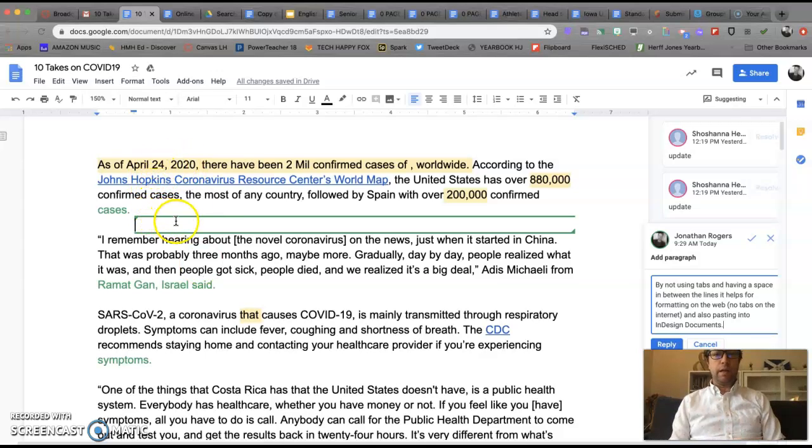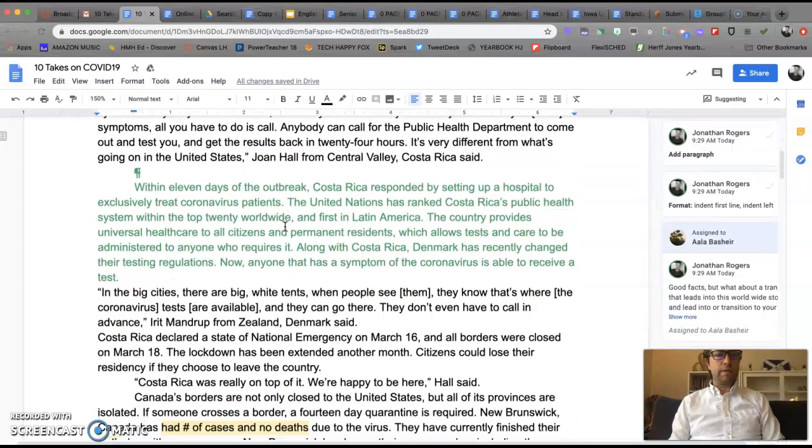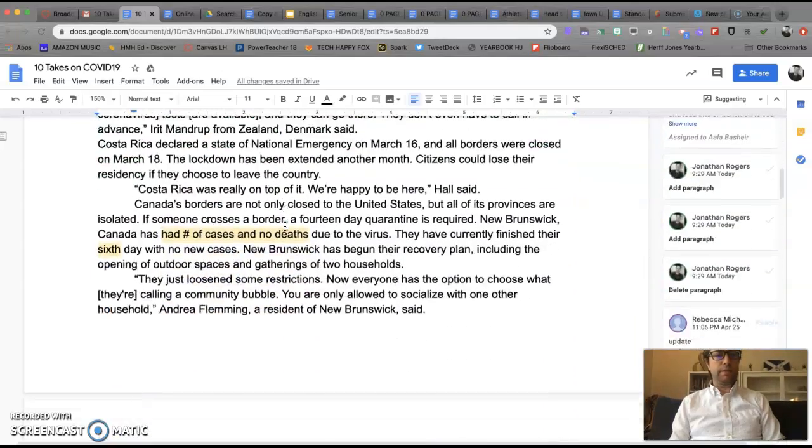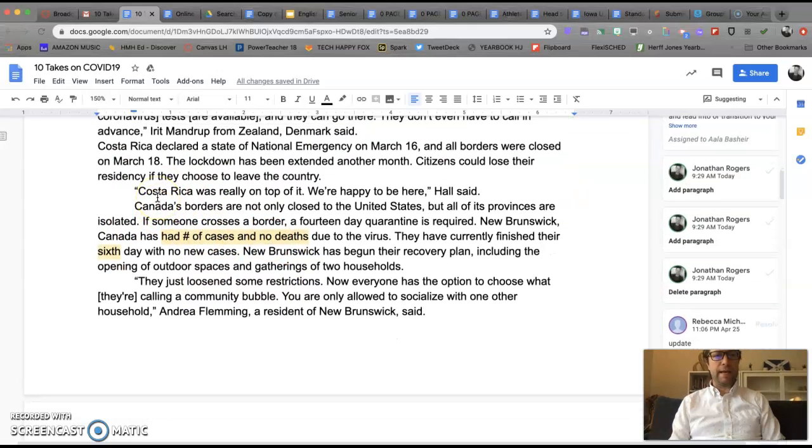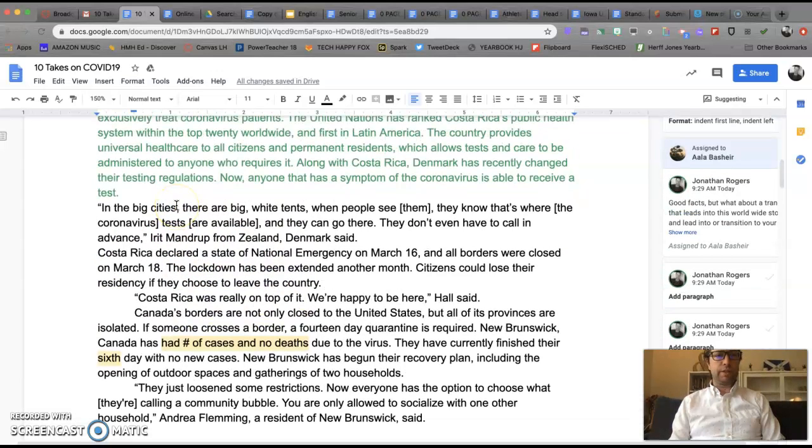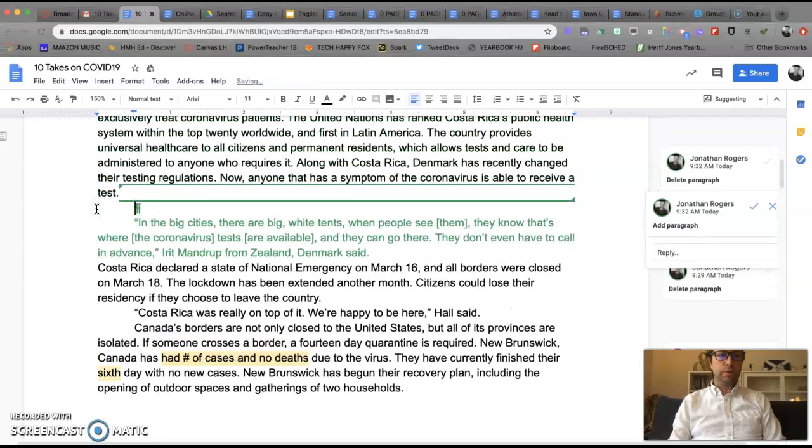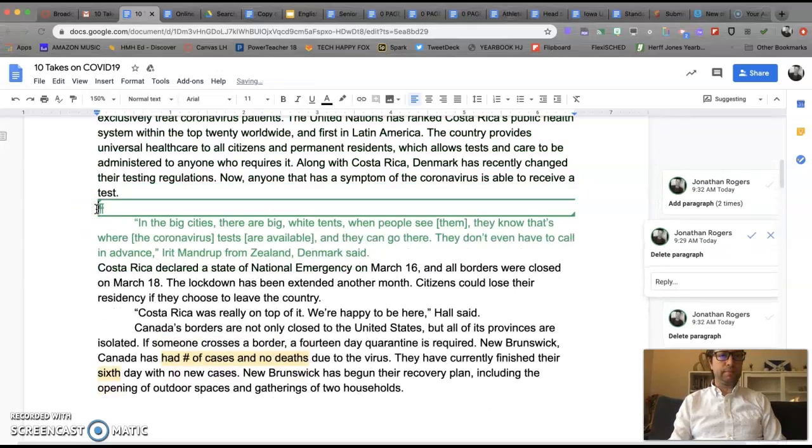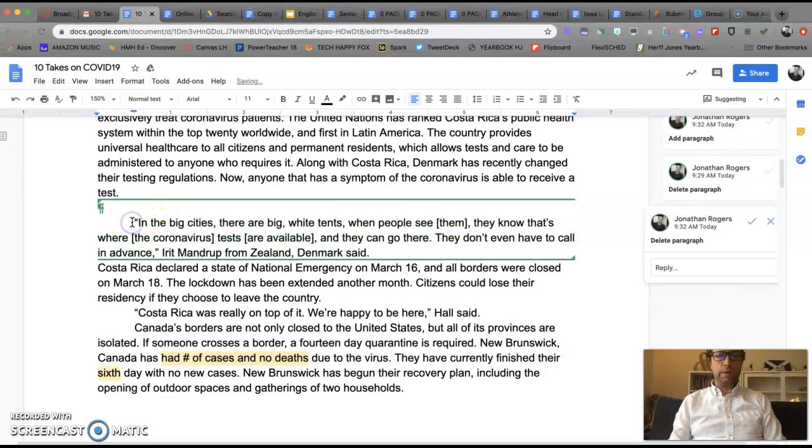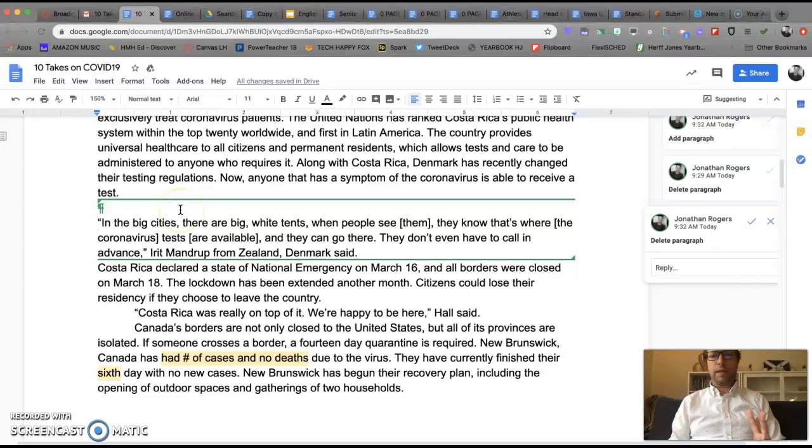So first off here we have a great story on 10 takes of COVID by Ayla and one thing that I noticed was that she was using the standard format of tabs and I'm suggesting a change to block style where we will not have tabs and just a line in between there and there's two reasons for that.